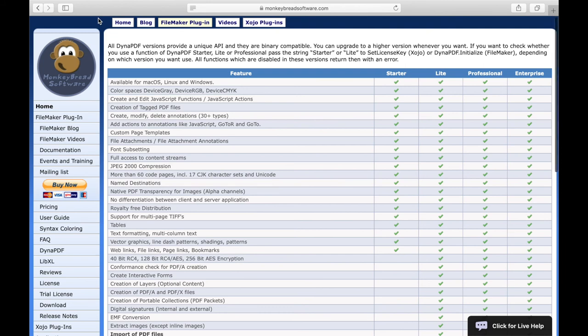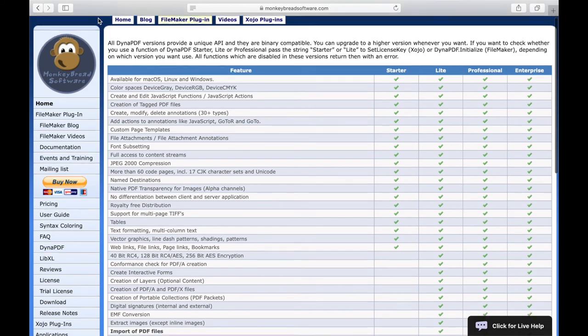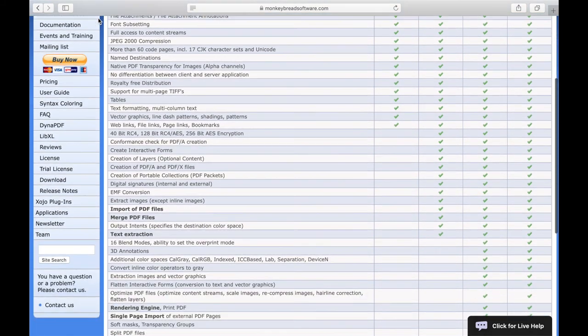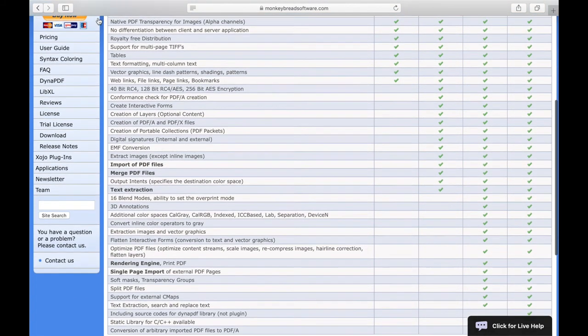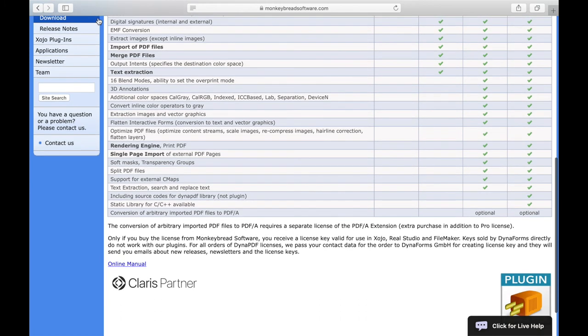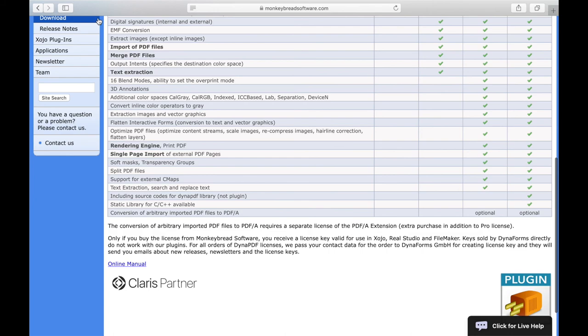Which license you need depends strongly on which functions you plan to use. For example, if you only want to insert links in a new PDF document, a starter license is sufficient. If you also want to add a page to an existing PDF document, you need a light license. If you want to read images from existing PDF files or import single PDF pages from another PDF document, you need a professional license. With the additional PDF-A converter license, you get the possibility to convert already existing documents from PDF to PDF-A.